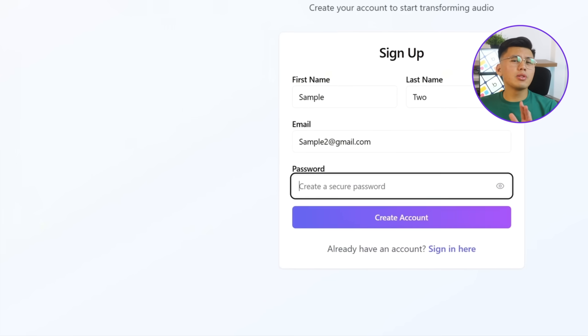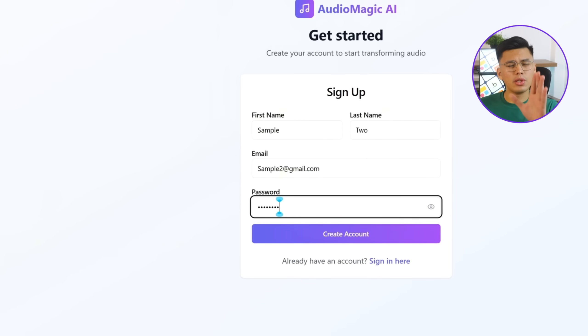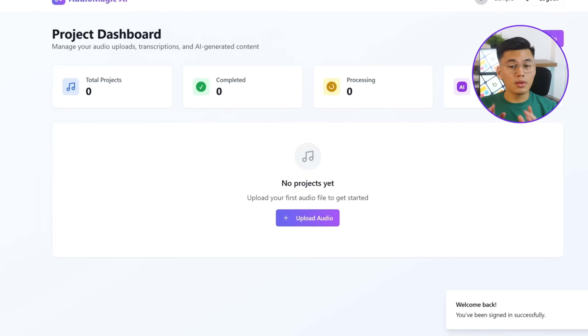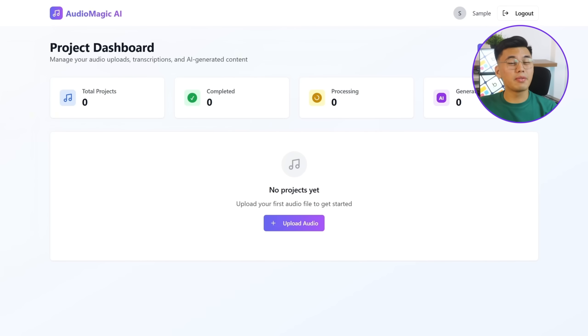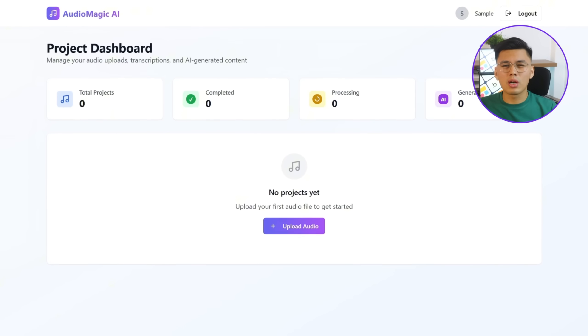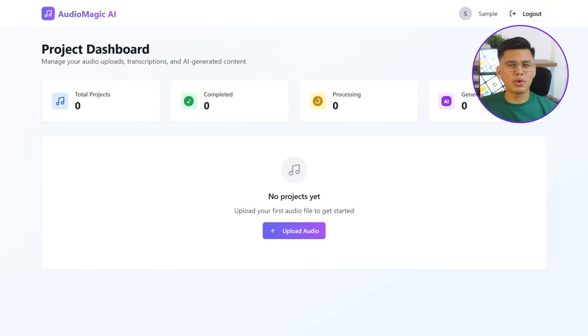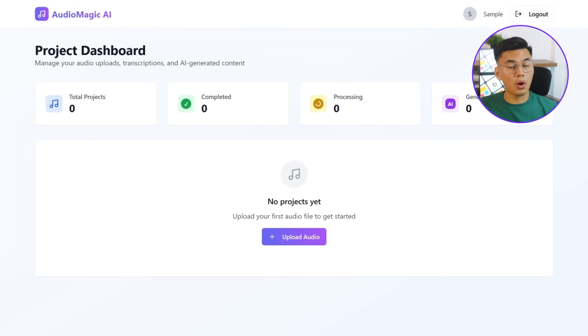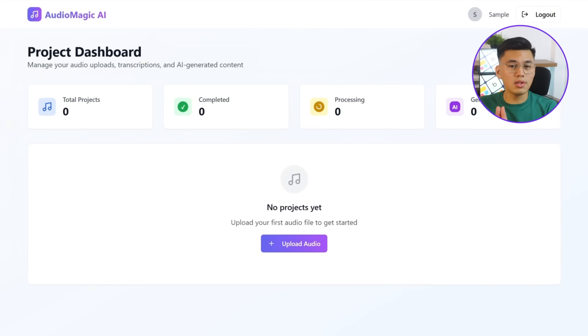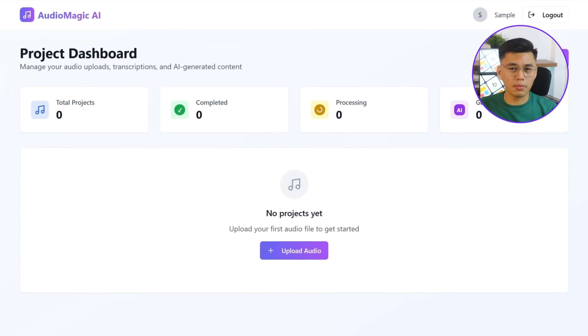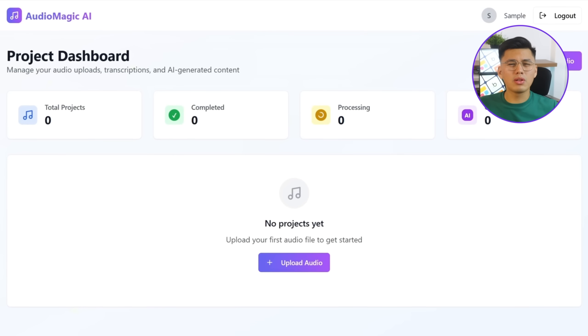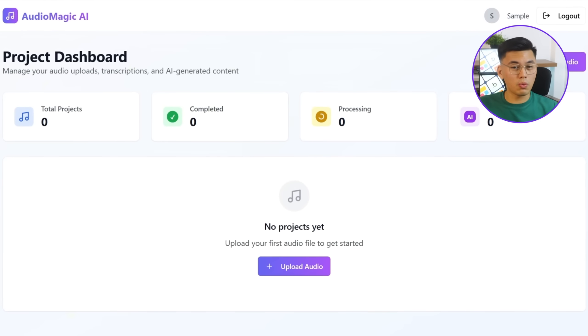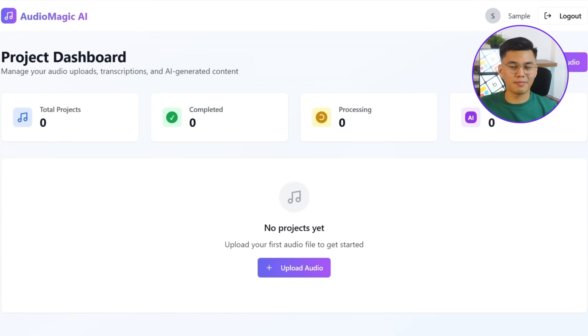Now, I'll try creating a new account again. This time, right after signing in, I'm taken straight to the dashboard. Everything we asked for is here. Uploads, transcripts, and AI-generated content are all organized neatly by the user. The layout's clear, and it actually feels like a working workspace.